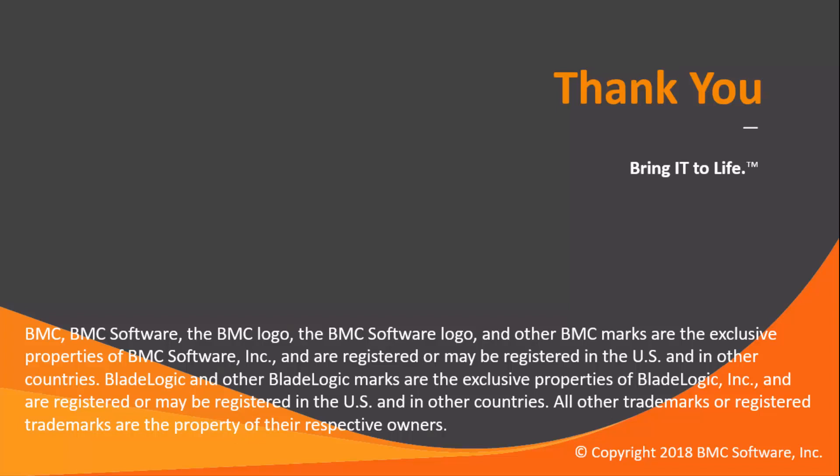Thank you for joining the video. You can find more videos like this in our BMC-CTRL-M channel in YouTube website.